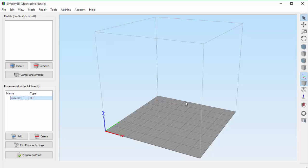We're going to be talking about a neat Simplify 3D feature today that is really helpful if you have multiple 3D printers or if you're designing your own printer. For the software to correctly interface with your printer, it has to know a couple of key things. First, it needs to know some details about the hardware you're using, such as the build volume or orientation. Second, it needs to know how to communicate with your printer, which is typically determined by what type of firmware it's running. Let me show you where both of these things can be set up in Simplify 3D.